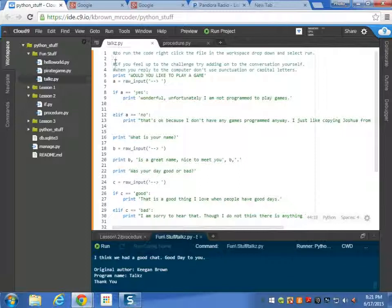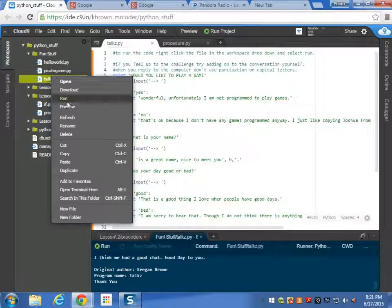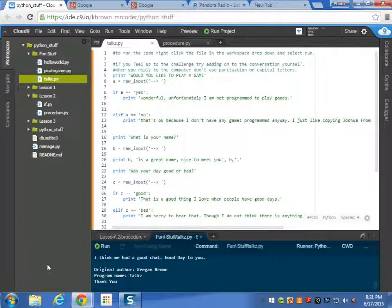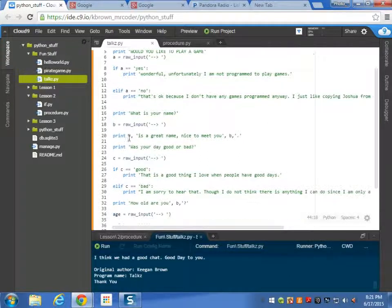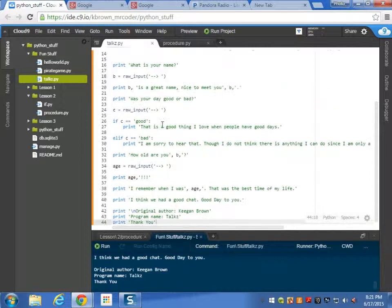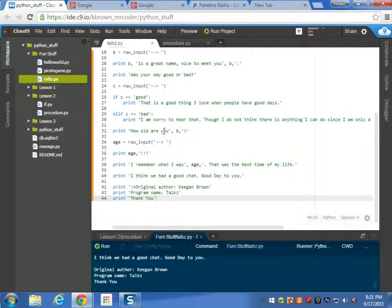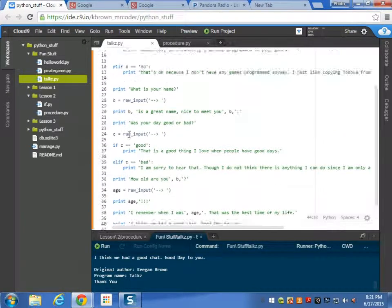So to run the code right-click the file in the workspace drop-down and select run. So just do that and select run or you can just do this. If you feel up to the challenge try adding on to the conversation yourself. So those of you who feel up to the challenge you can look at the code right now and try to add on to it.